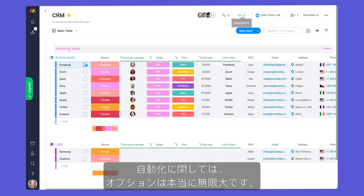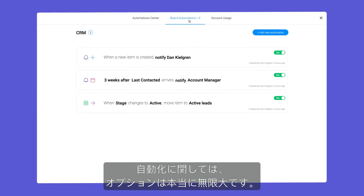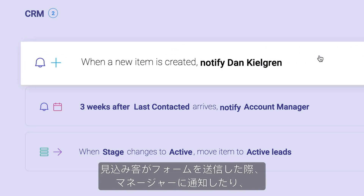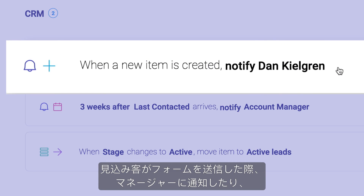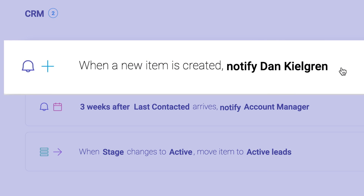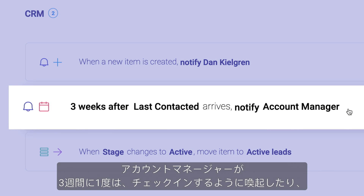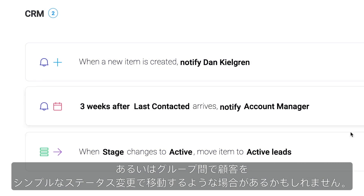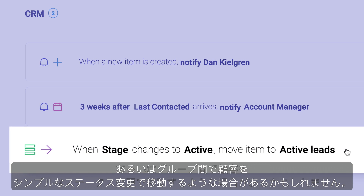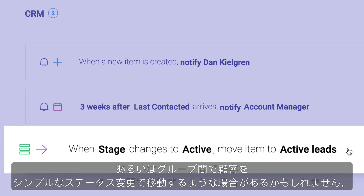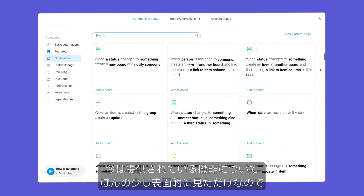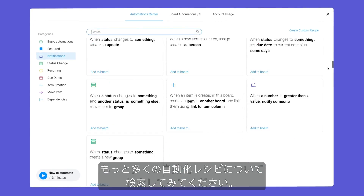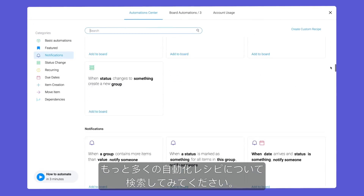When it comes to automations, the options are truly endless. Maybe you want to notify a manager when a prospect submits a form, or remind account managers to check in once every three weeks, or even move clients between groups with a simple status change. We are just scratching the surface, so be sure to explore the many automation recipes we have to offer.